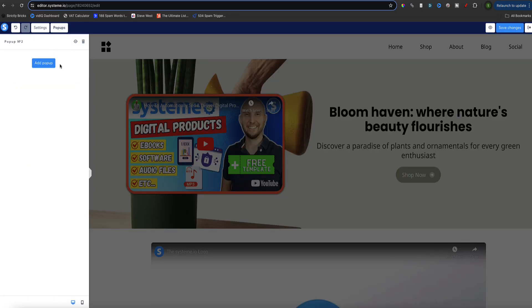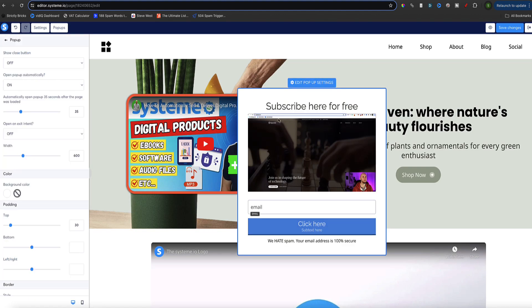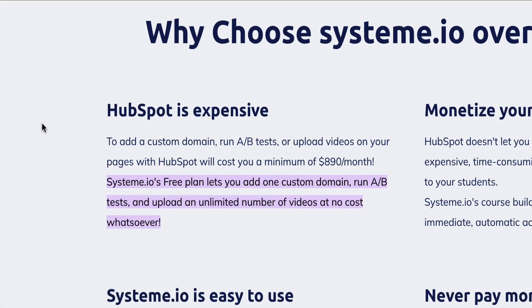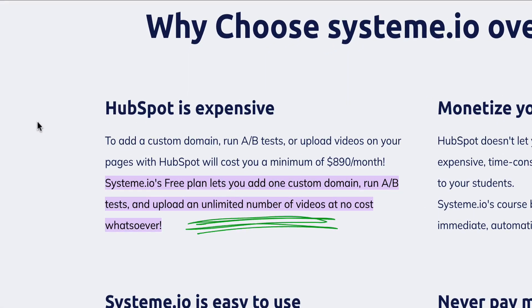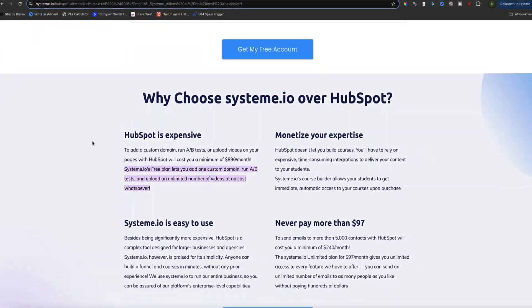If you stick with me to the end of this video I'm also going to show you how to create video pop-ups in your System.io account. Video hosting is unlimited on both the free and any paid plan in System.io, so you can host your videos there with unlimited storage and host as many videos as you want.